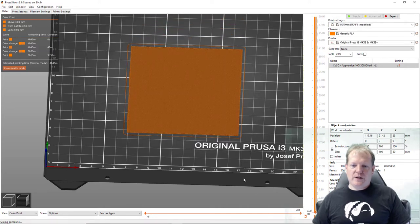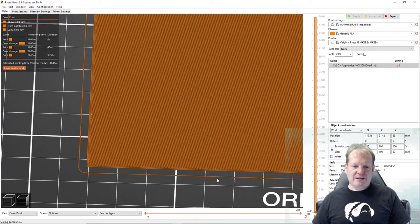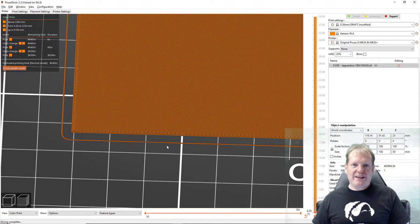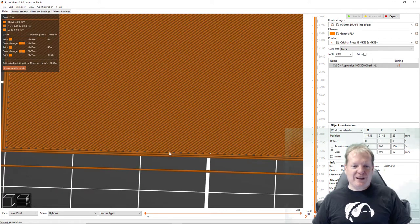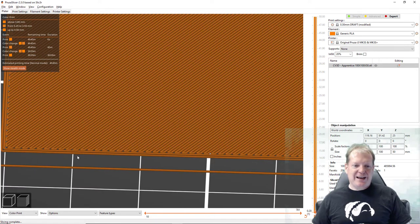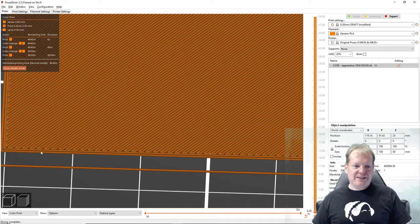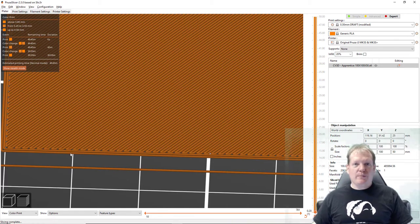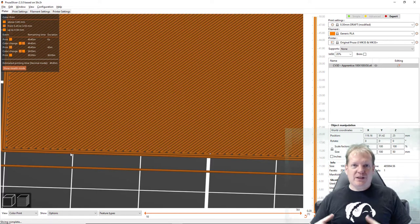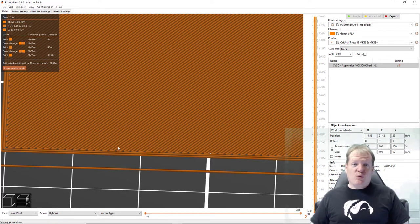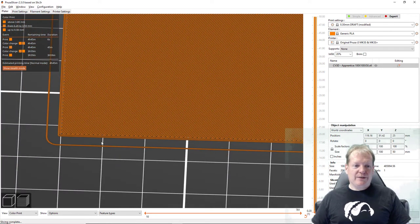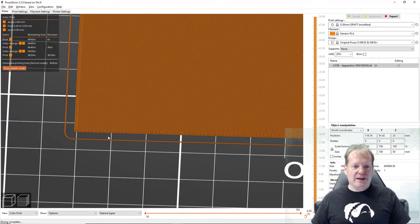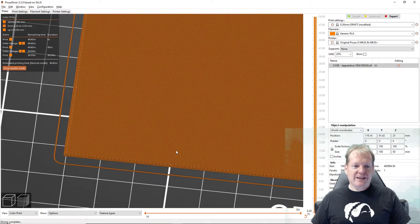If I go to the very bottom layer I can see that the way the extruder is going to go and lay down plastic around the outside these two lines, that's called the perimeter. And I can change that, make a thicker perimeter three or even four lines which will make the piece a lot stronger, or I could make it just one line around the outside. Two is a pretty good compromise.